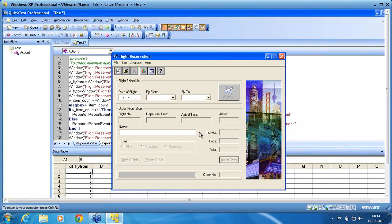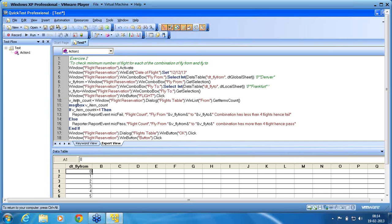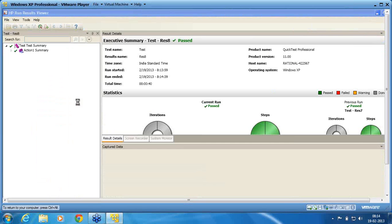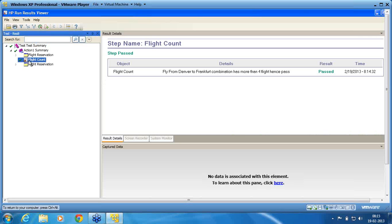We have now finished this exercise. I save the file, but first let me check the report. Under Results, you can see the report. Select flight count and you can see: 'fly from Denver to Frankfurt combination has more than four flights, hence pass'. The clarity in the reporting — these are all part of the tester's work. We are able to convey the information with much more clarity. This is how the information is passed.